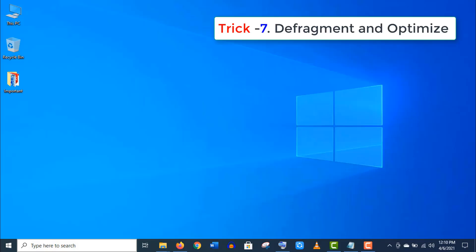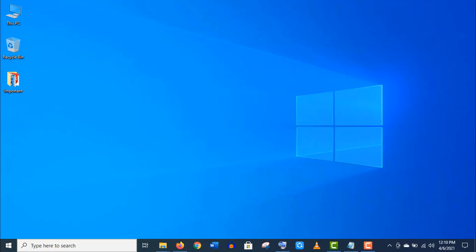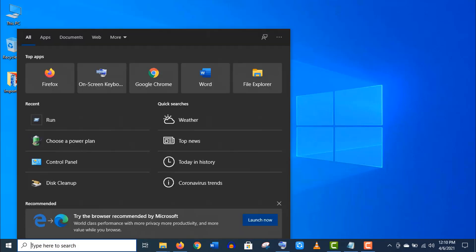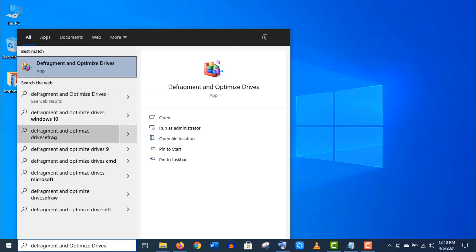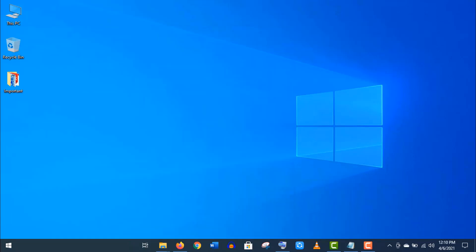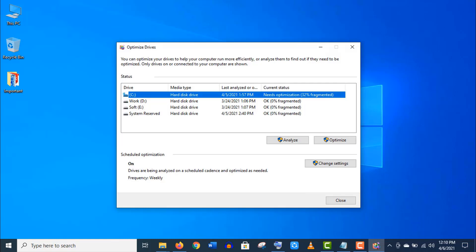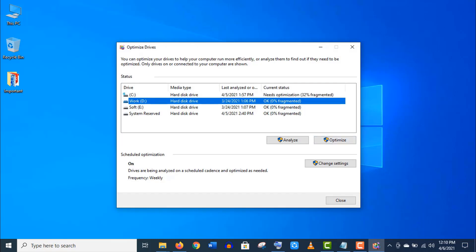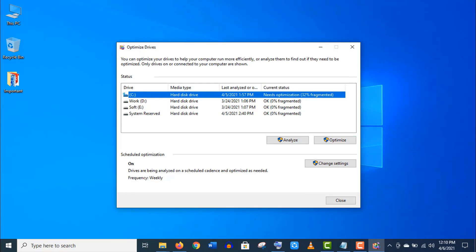Now trick number seven: Search 'Defragment and Optimize Drivers.' Open this app. Here select the C drive and click on Optimize. This will analyze your all system files and program files, then relocate these files...